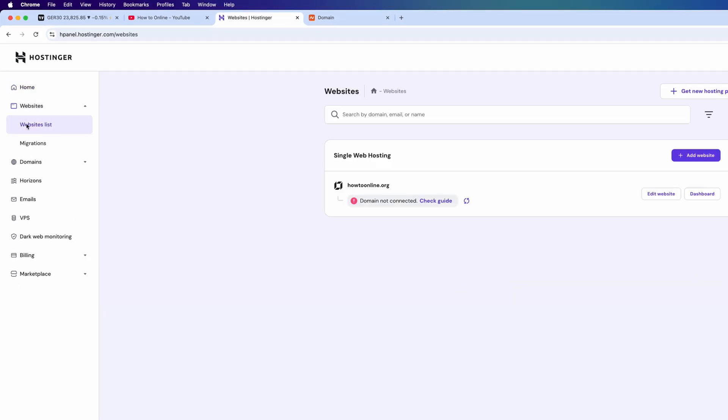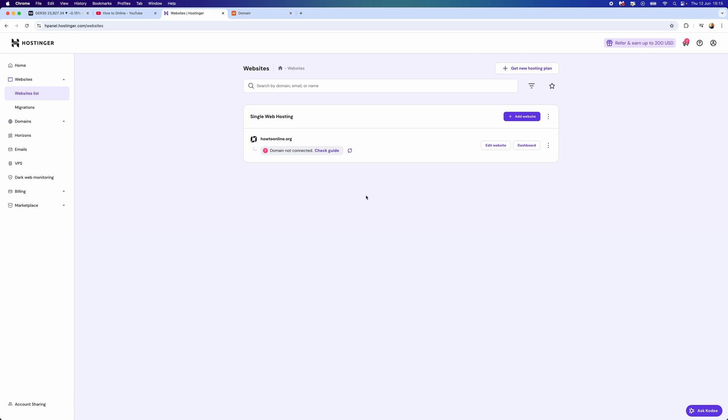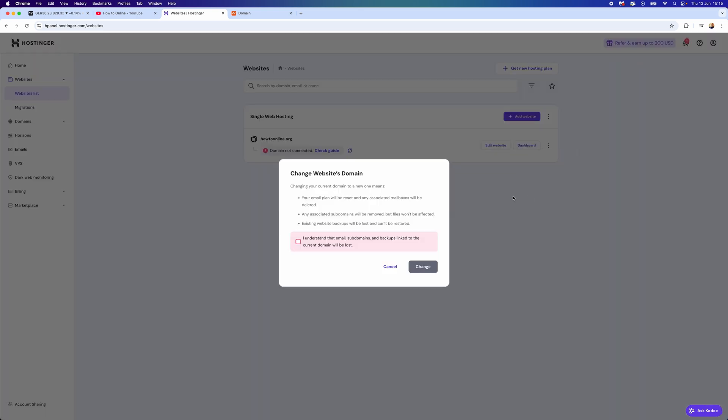From here, you want to go to Websites, click on website list, and here is where you can now add it to your website. Click on the three dots on the right hand side, go down, and click on Change or Add Domain.